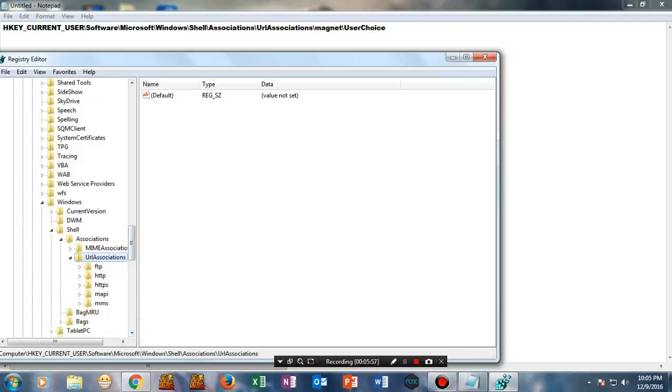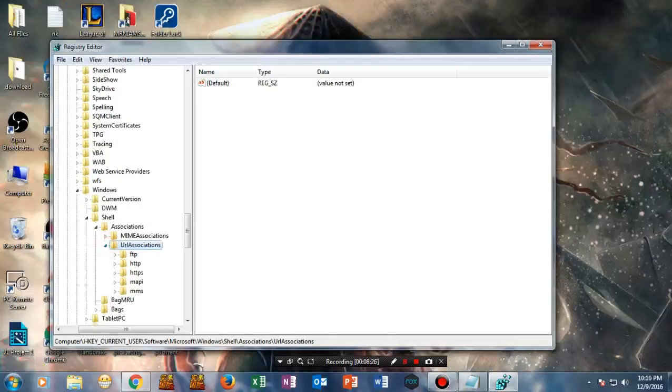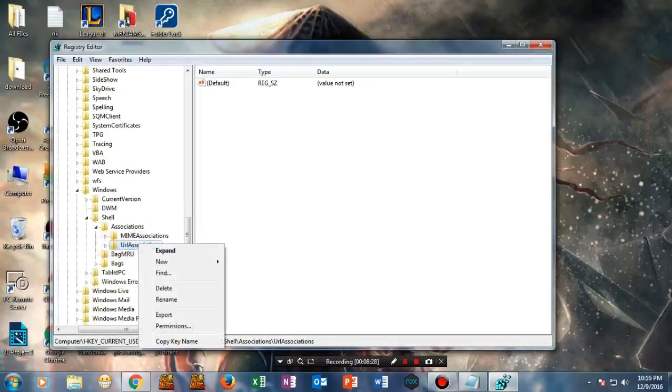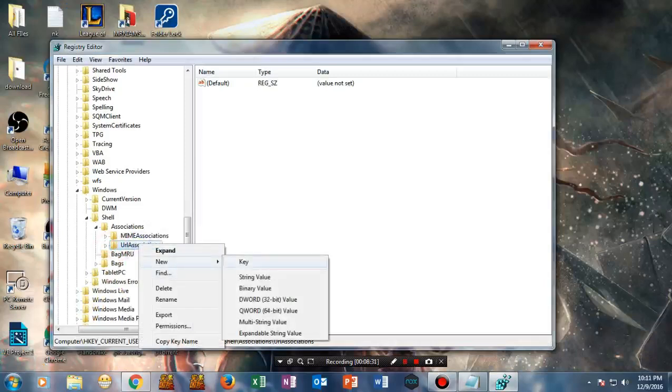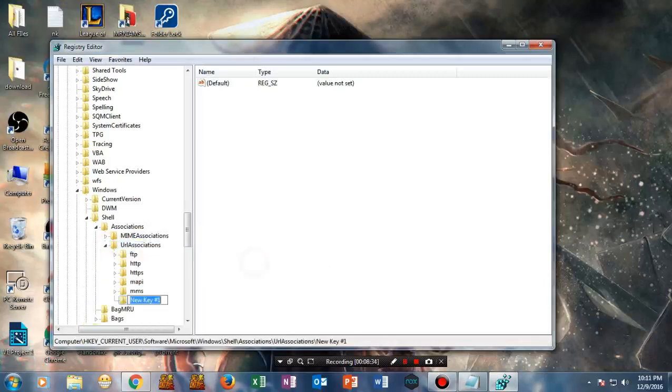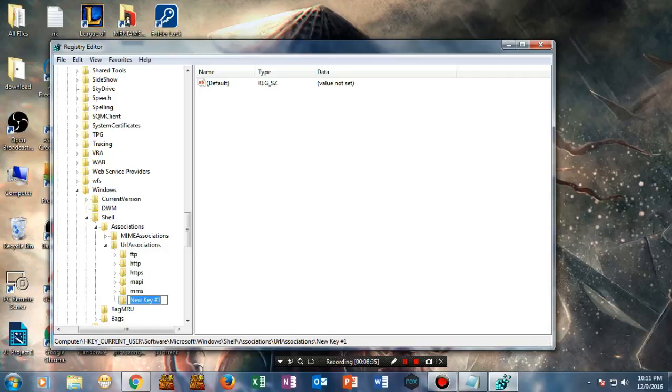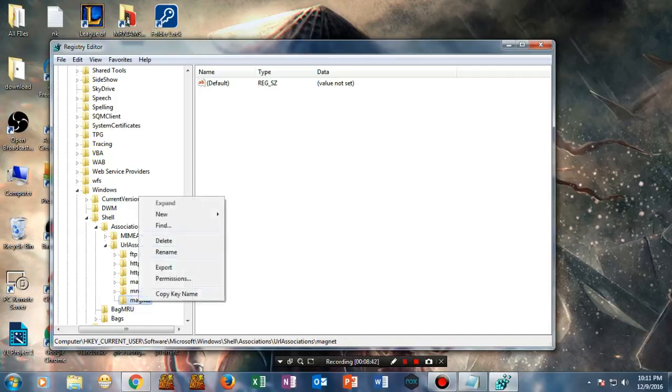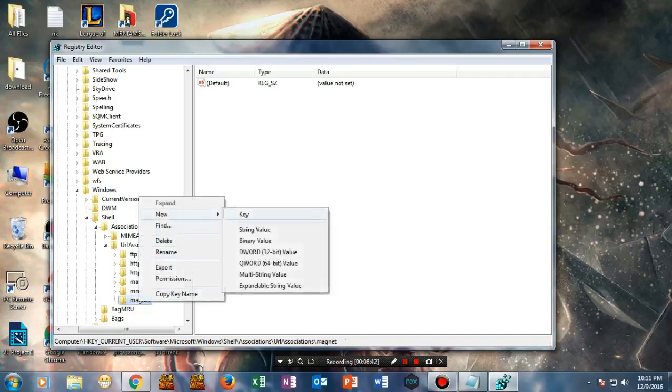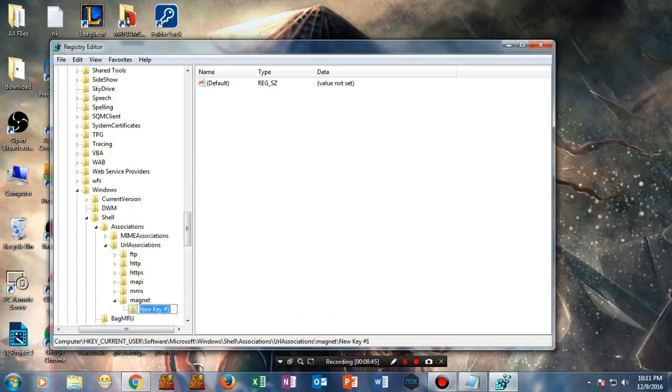If you do not have a Magnet folder, just follow me. Make sure you have selected this, right-click on it, and select New, then Key. Type 'magnet' here. Then select Magnet again, create a new key, and rename it as 'UserChoice'.